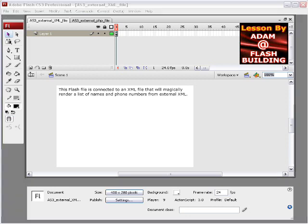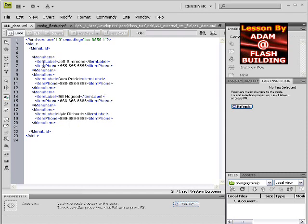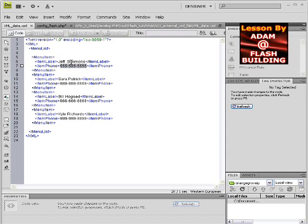Let's go ahead and show you the XML file. When you download the package and open up your XML file, you're going to see that there's four item labels. There's four menu items in the menu list tag in the XML file. Each menu item tag has two different tags: one is item label, one is item phone. Item label is just the person's name, and item phone is their particular phone number. You can see that there's four people and four phone numbers.